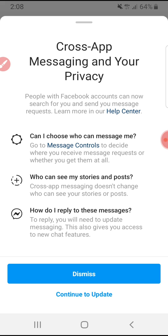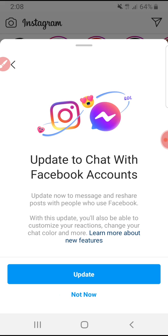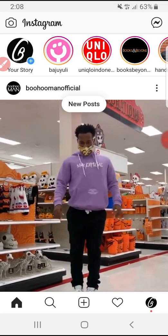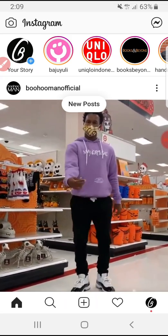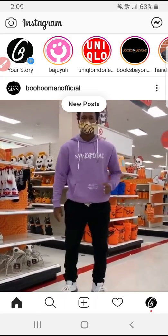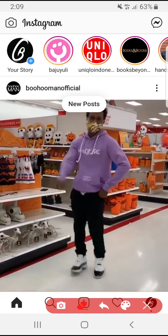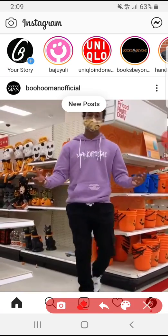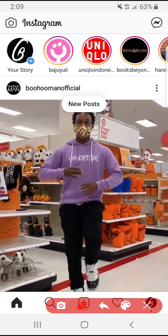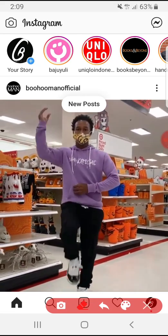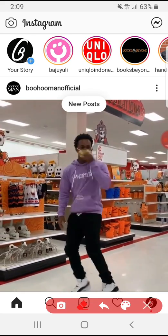Now I want to update my Instagram app. Tap update and wait for it to complete. Once you have updated your app, the direct message symbol on Instagram will be changed.